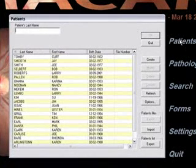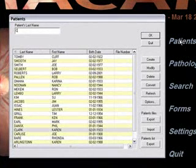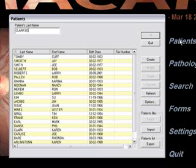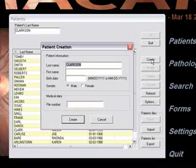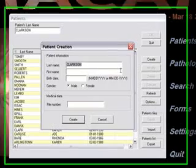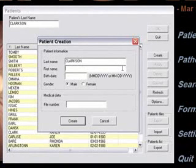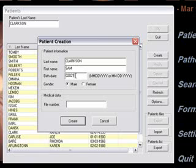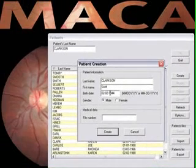Click on Patients. With caps lock on, type the last name, then click on Create. If the patient's name does not highlight in the list below, tab or mouse down to enter first name, birth date, and gender. Once completed, press Enter on your keyboard twice to start the picture-taking process.